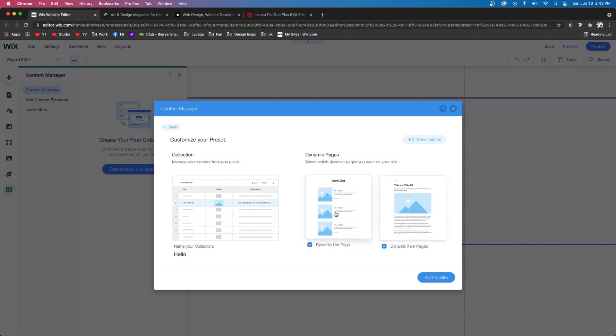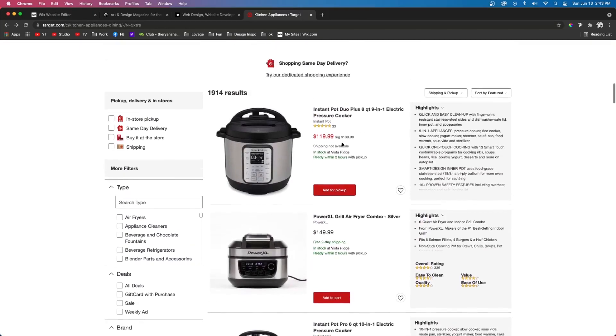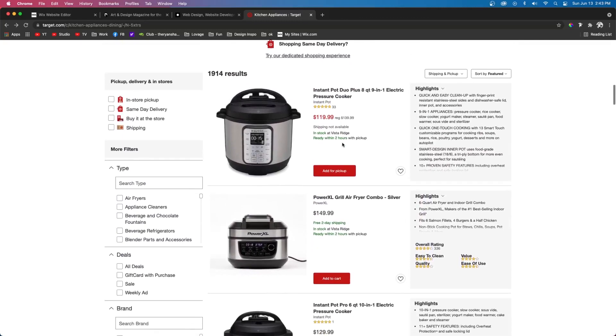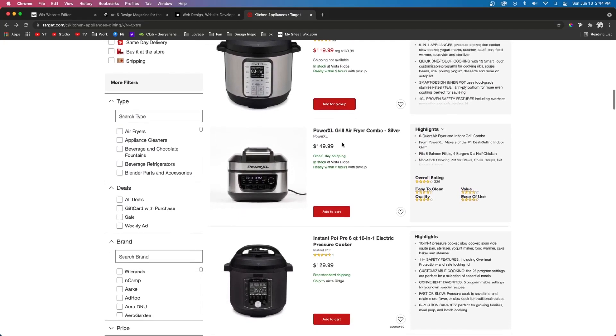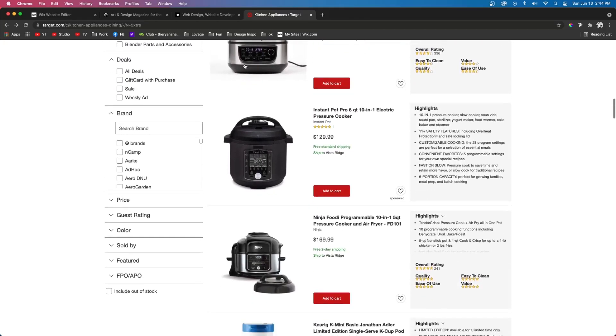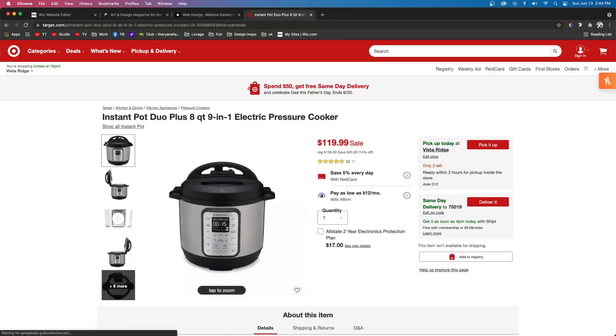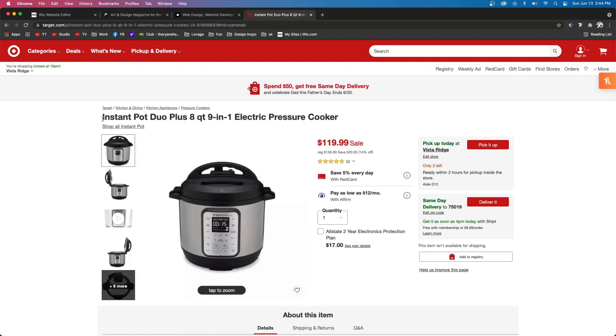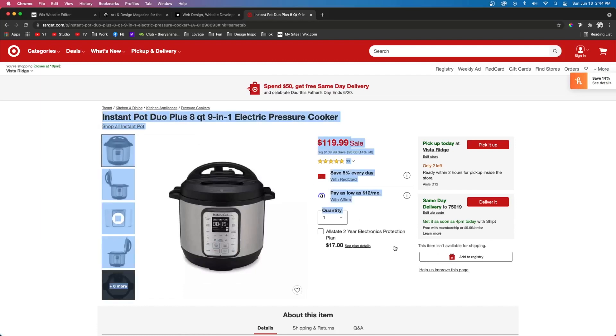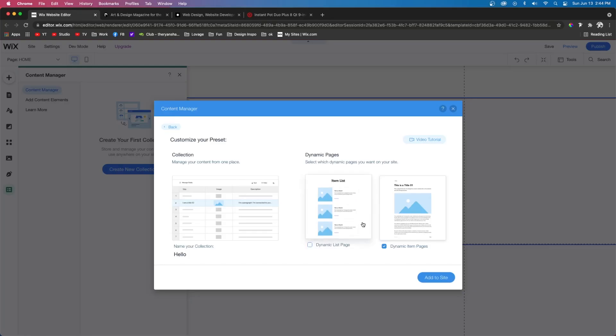So the one on the left would be very similar to this, where it displays multiple products. And the one on the right would be very similar to this, where it goes into more detail about that specific product. So you can choose whether you want to use that one, or this one, or both.